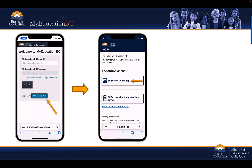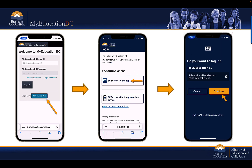A reminder that your BC Services Card app must be set up prior to starting to connect your My Education BC student or parent login ID to your BC Services Card. From the two options that appear in the BC Services Card app, select the BC Services Card app link. Next, select the Continue option in the BC Services Card app.